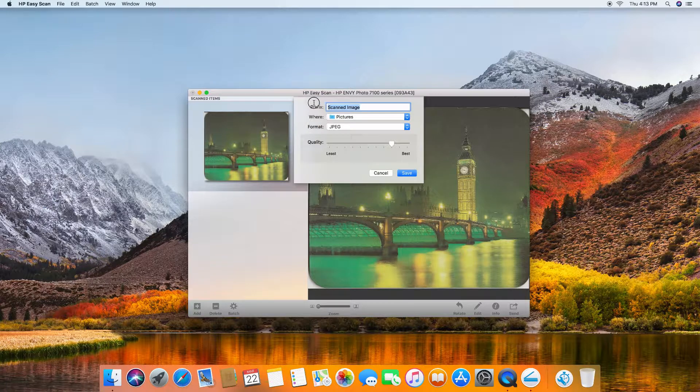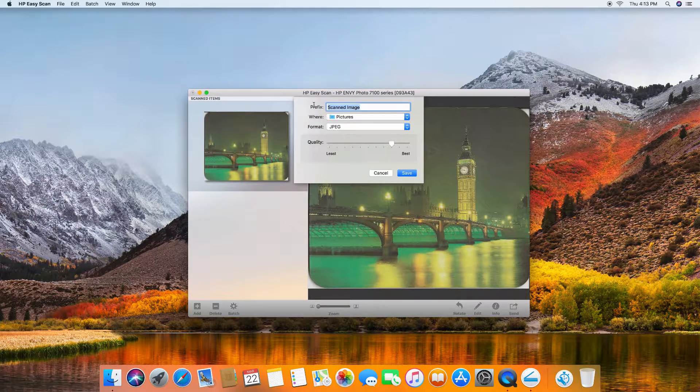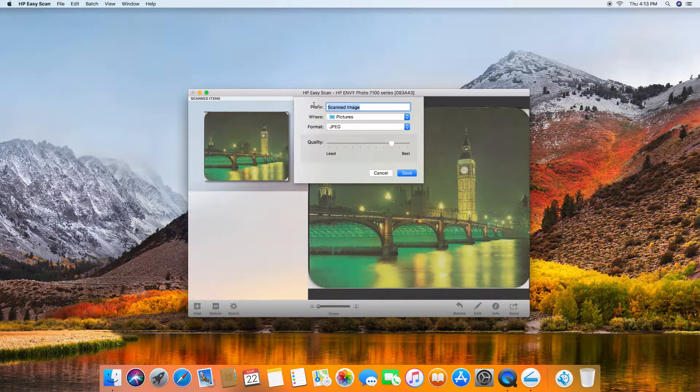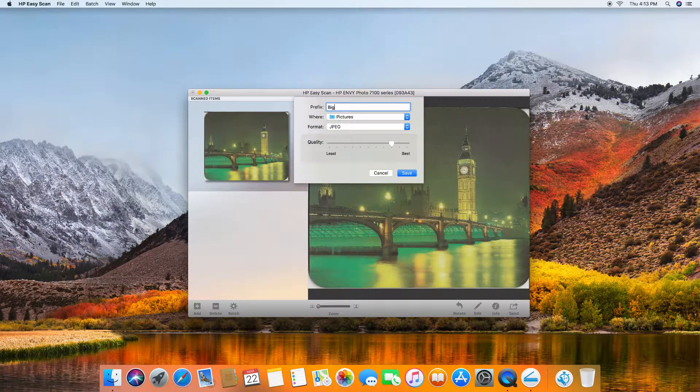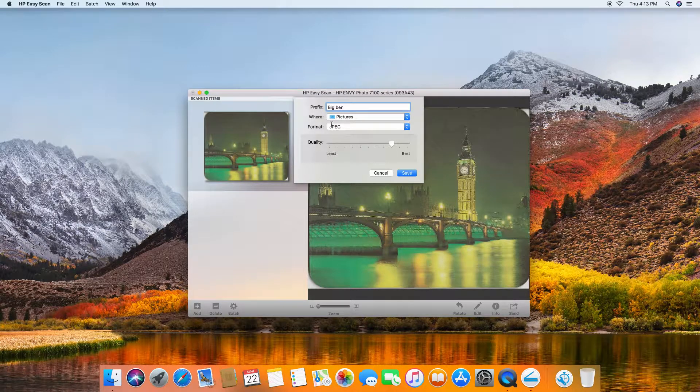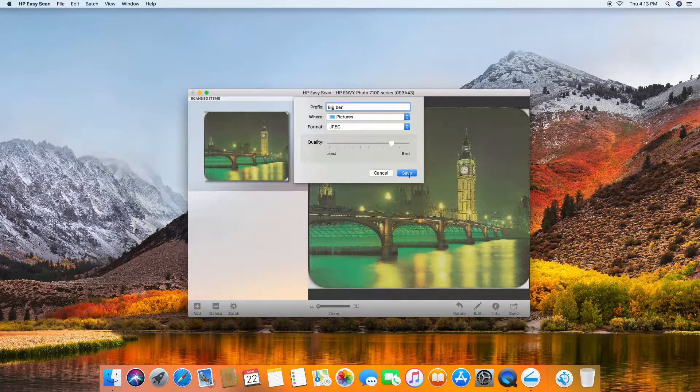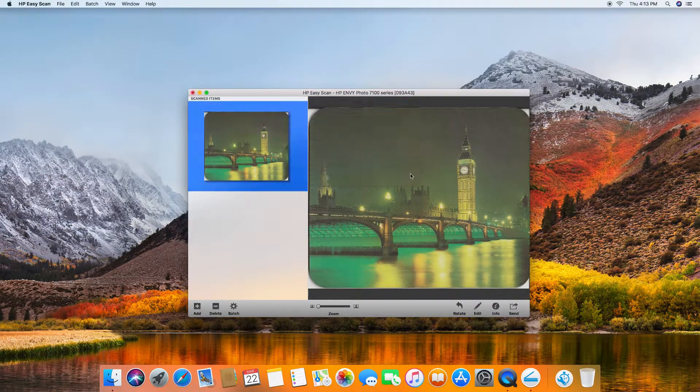The prefix, you can have a name for this. We will call this Big Ben. And you can save.